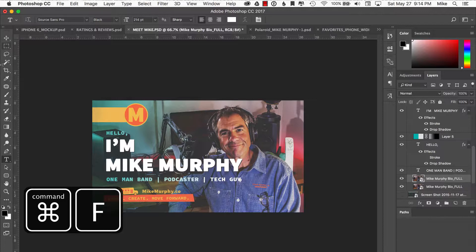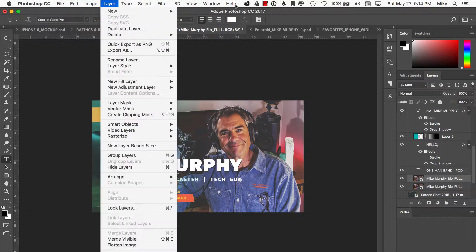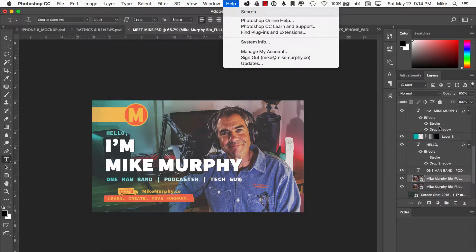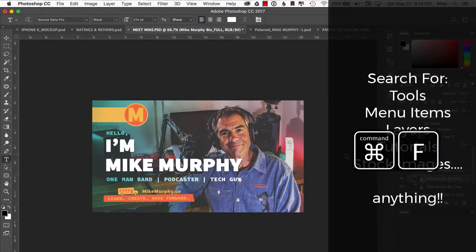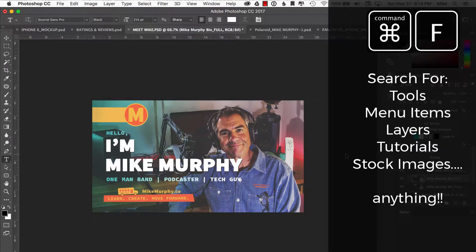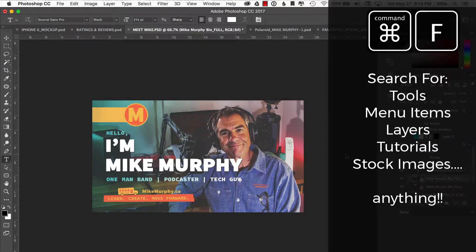You can search for any of the tools. You can search for any of the menu items. You can search for any of your layers. You can also search for tutorials. You can search for stock images. I mean it truly is, it's like Google inside of Photoshop.